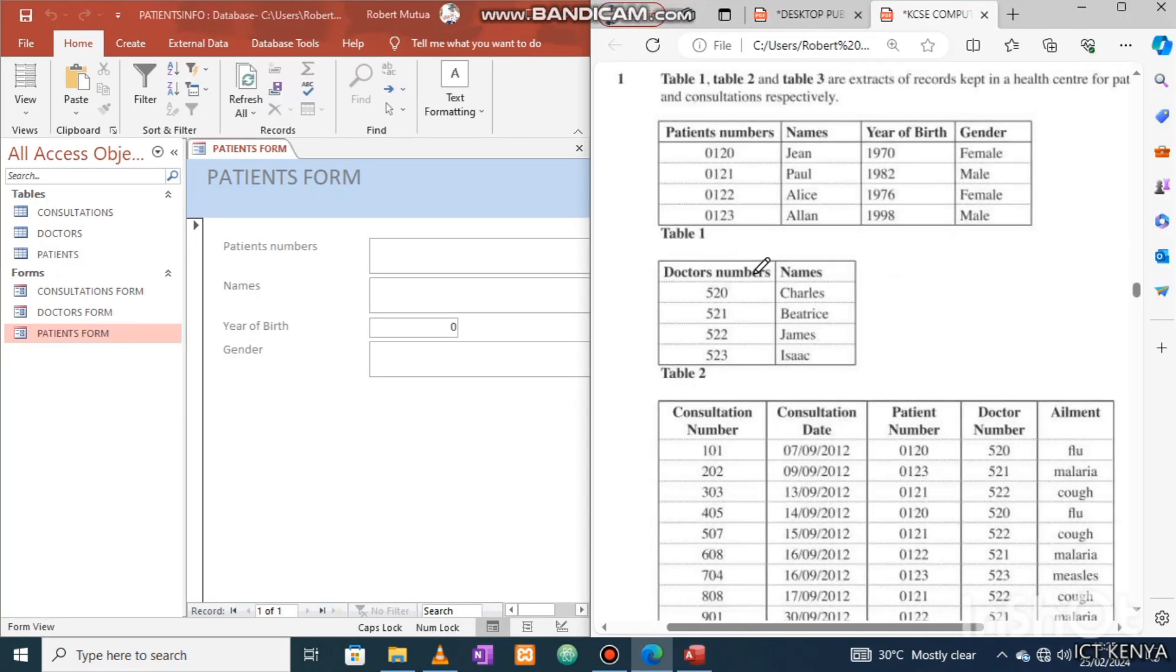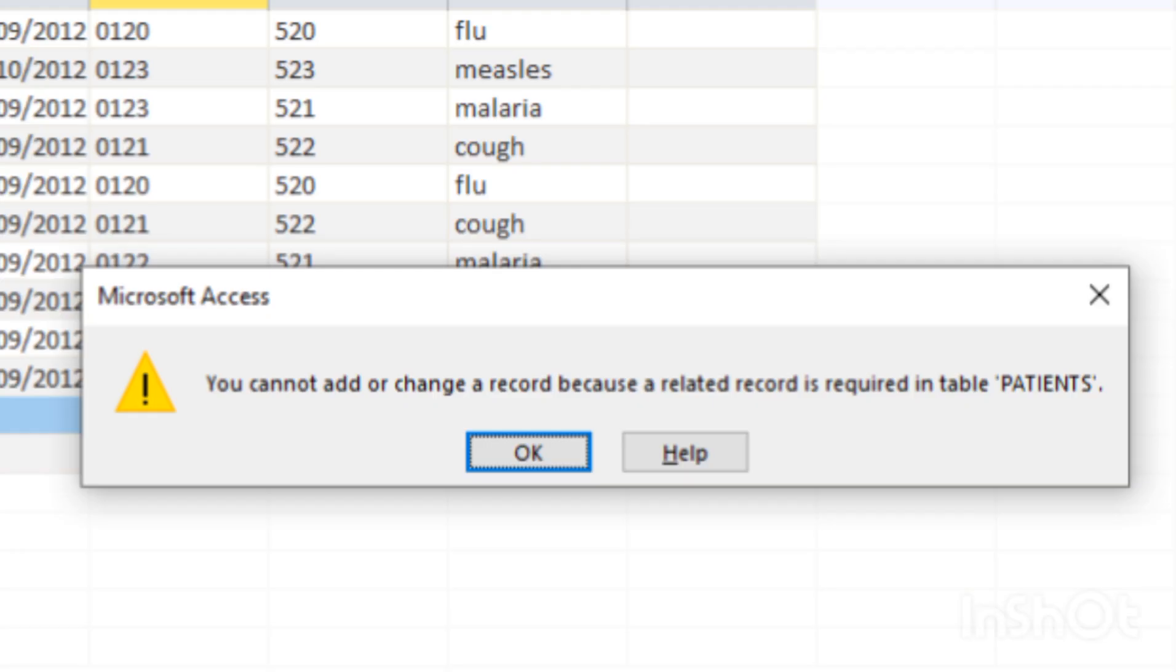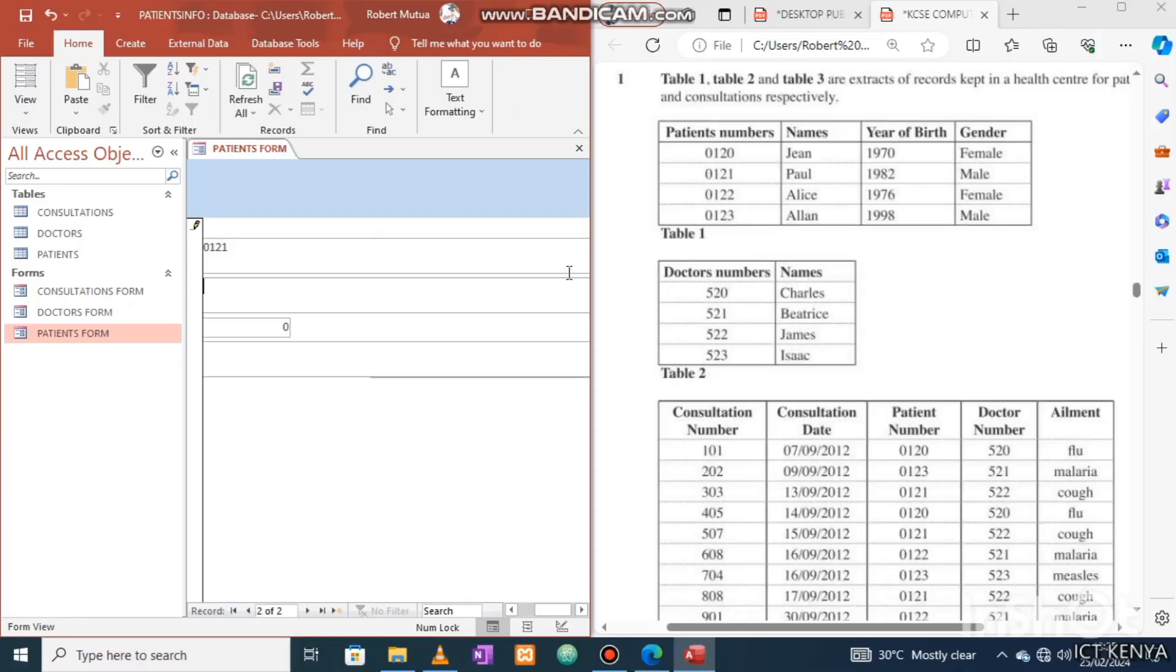Again, notice the order of feeding the data to the tables. As far as your tables are linked, you cannot add data in any order. You must start with the individual tables before feeding the data to the table which contains fields referring these individual tables. Else, this error will appear on your screen. Therefore, the order is patients, doctors, and finally consultations. You cannot modify child table without informing the mother. That is the secret.